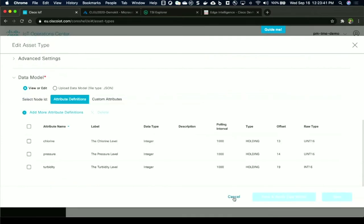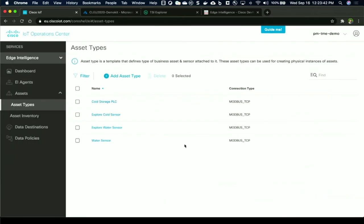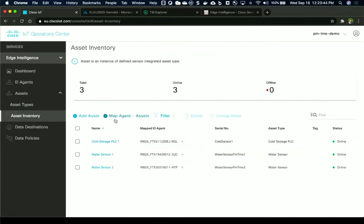Once this is done, you're now ready to create an asset inventory of the actual sensors with the serial numbers and map it to gateways which are going to be the physical assets which are connected to in the field.